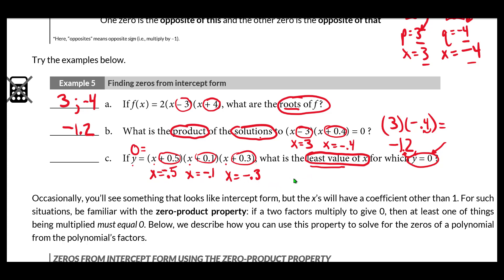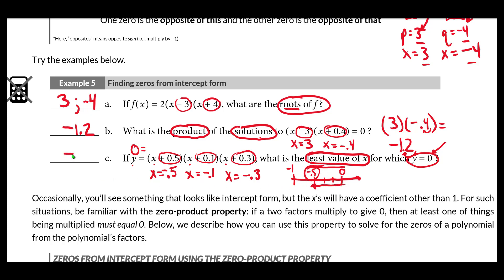If you're having trouble seeing which is least, plot the values on a number line. Negative 0.5 is farther left, negative 0.3 is next, and negative 0.1 is closest to zero. That's not drawn to scale, but negative 0.5 is the farthest left point on the number line, making it the least value that produces a y value of zero.